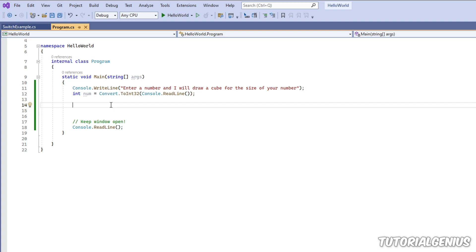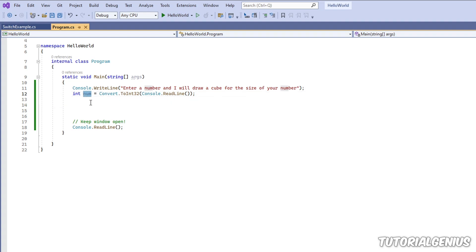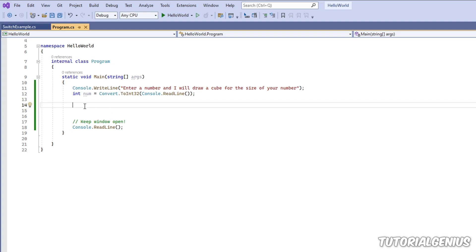How do we approach this problem? How do we draw these cubes? Well, we need a mechanism to keep drawing asterisks on the screen until we reach the user's number. When something keeps doing something, we kind of think loop in our head. We need something to keep looping, so we should think, okay, we need a loop here.